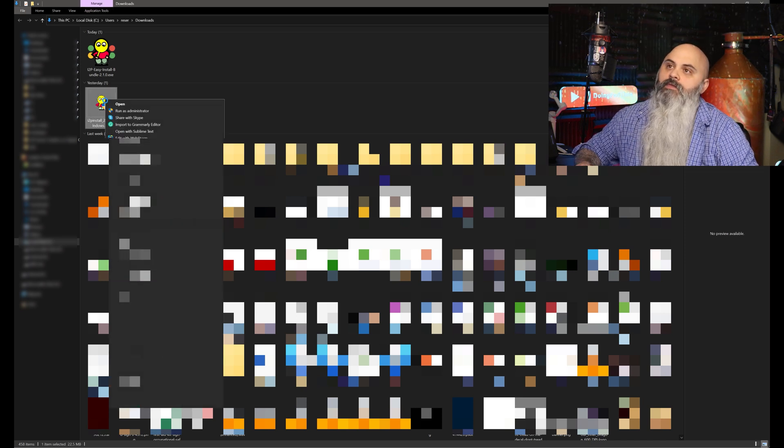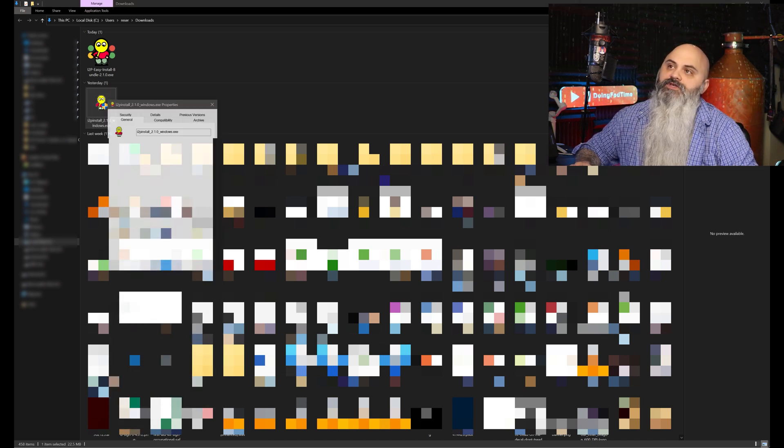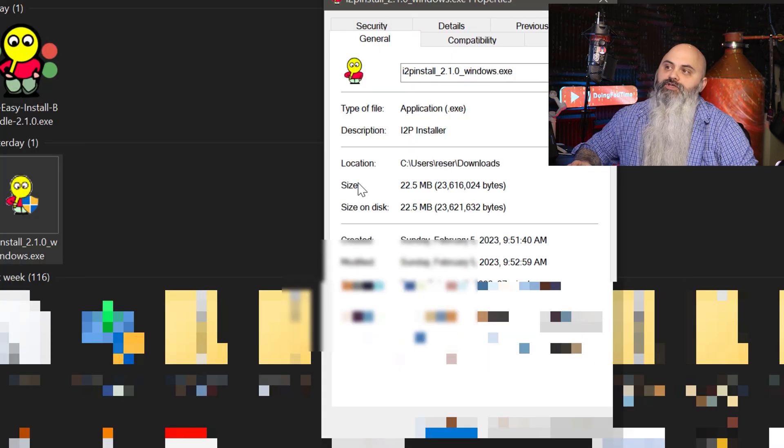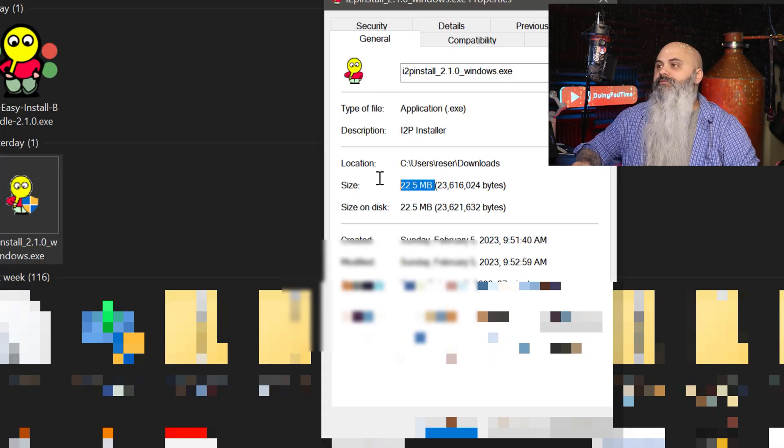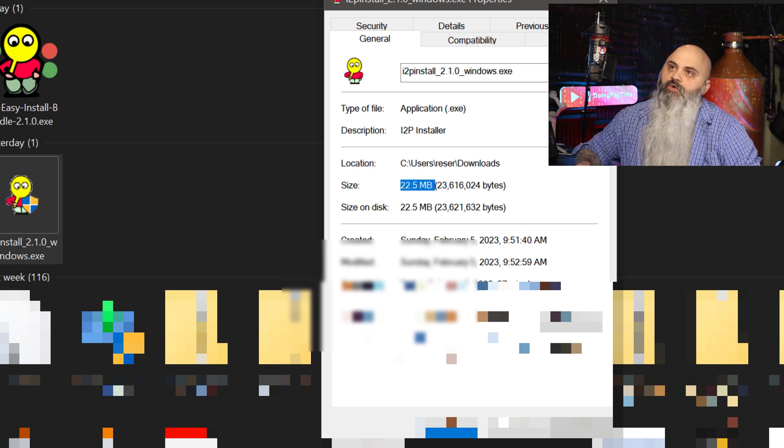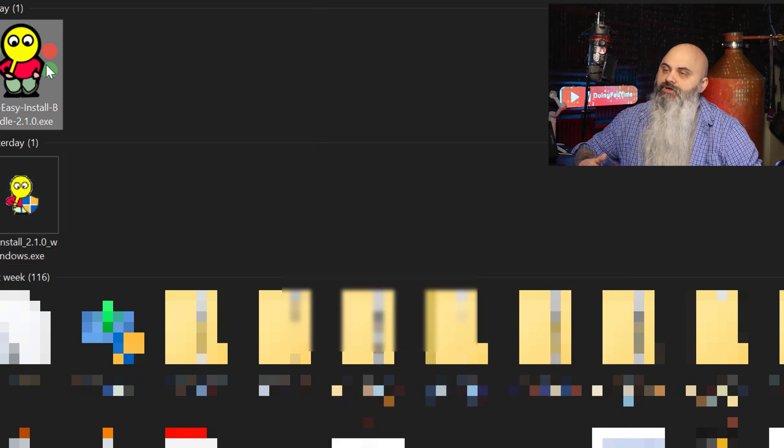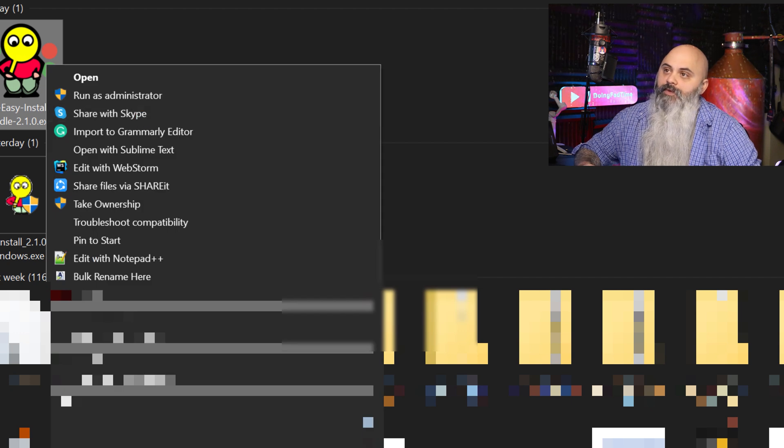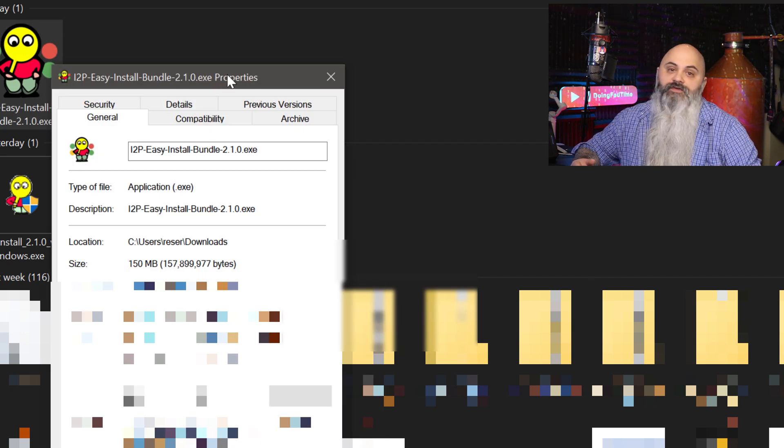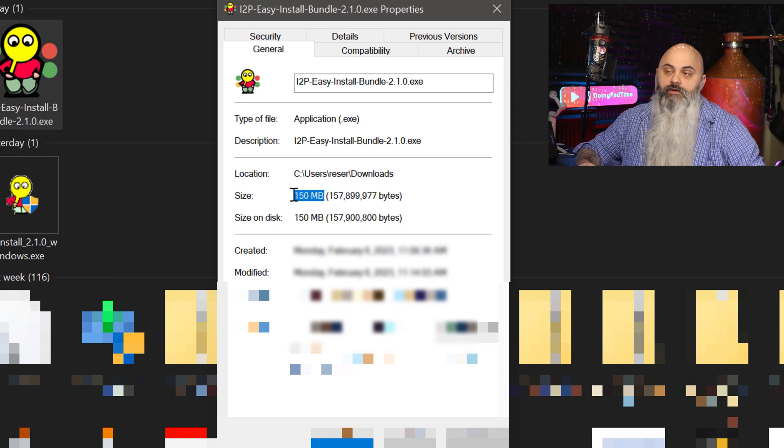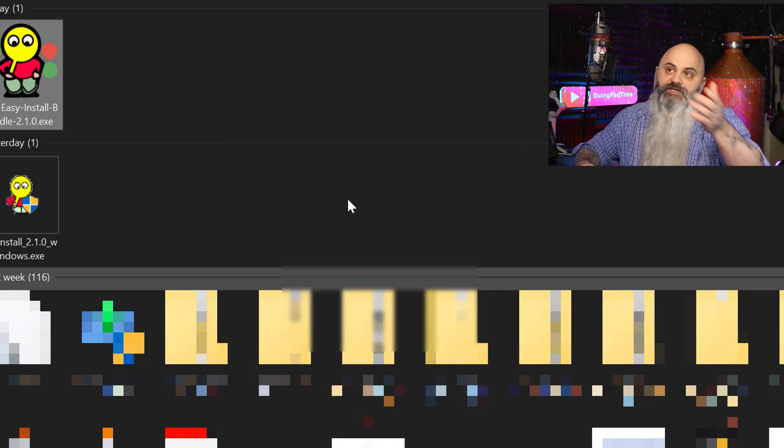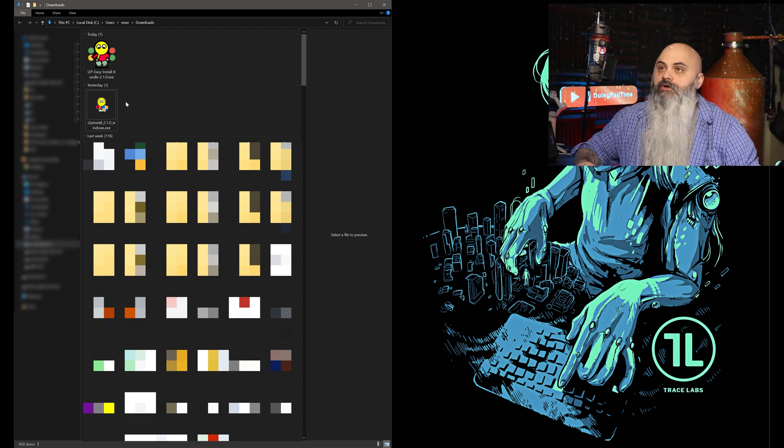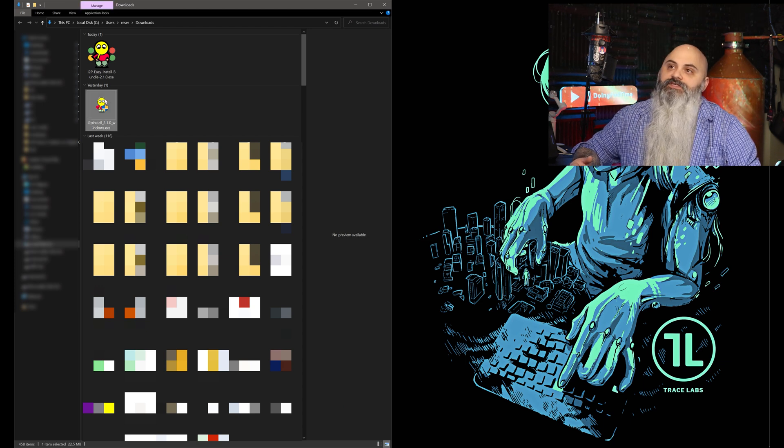I'm going to open up this I2P installer first. I want to look at the properties of it and you can see it's 22.5 megabytes. And then we'll check out the properties of this other installer to see how big that one is and you can see it's 150 megabytes. Pretty big difference. You can see they're both 2.1.0.